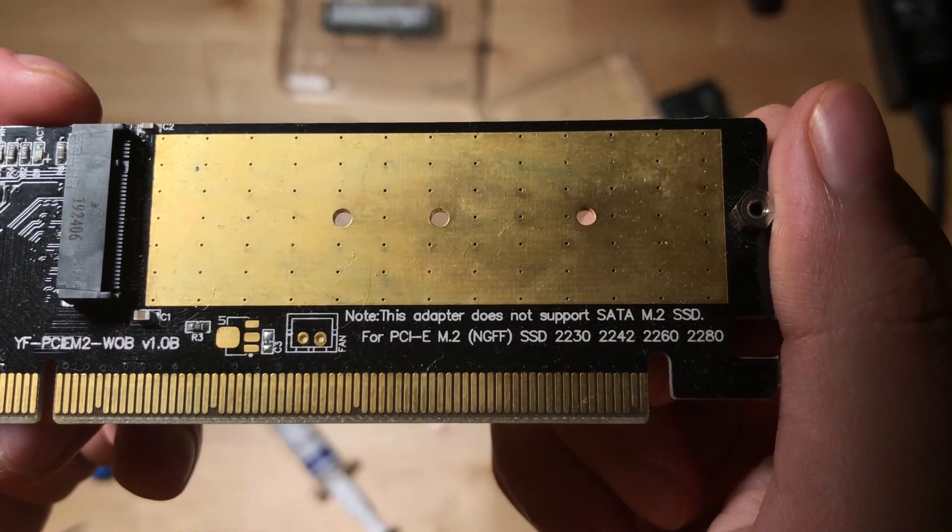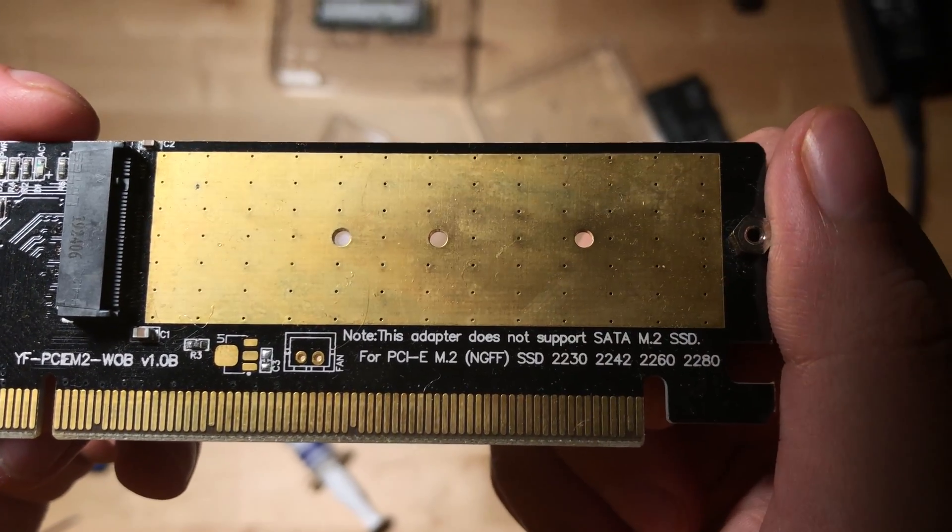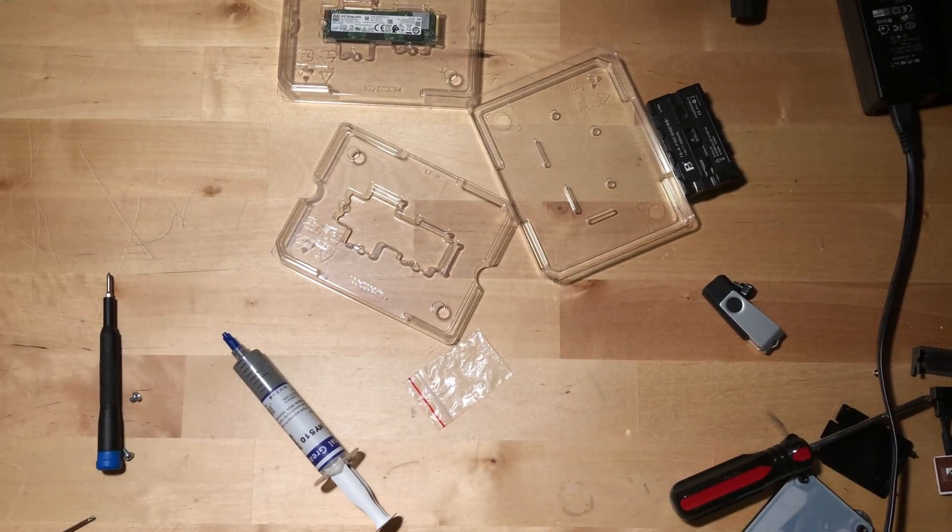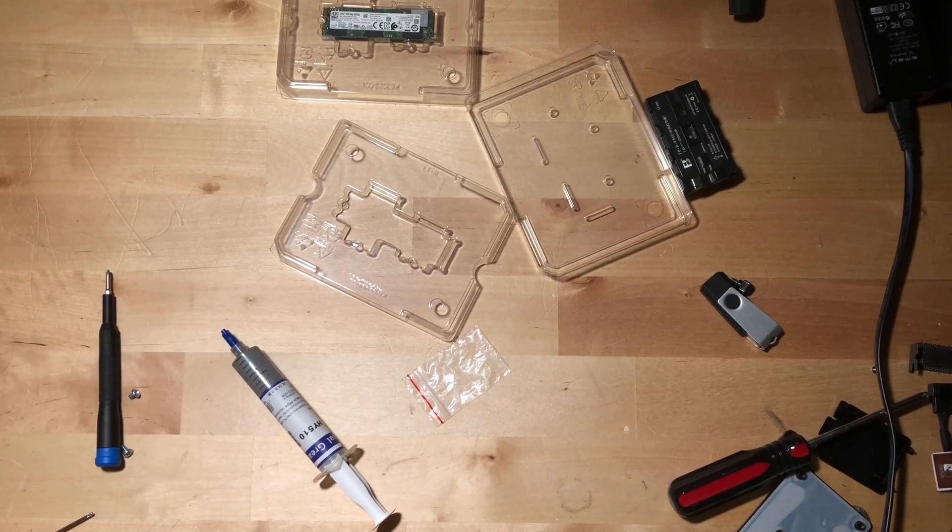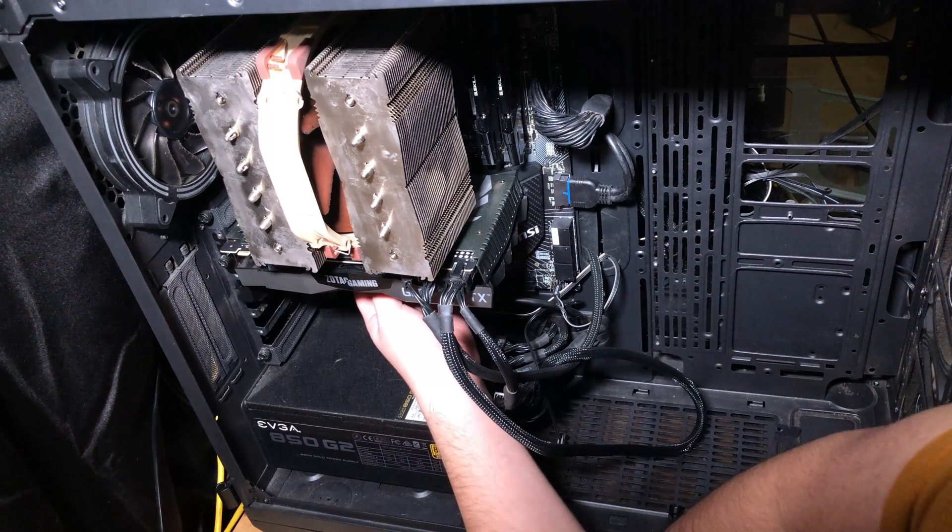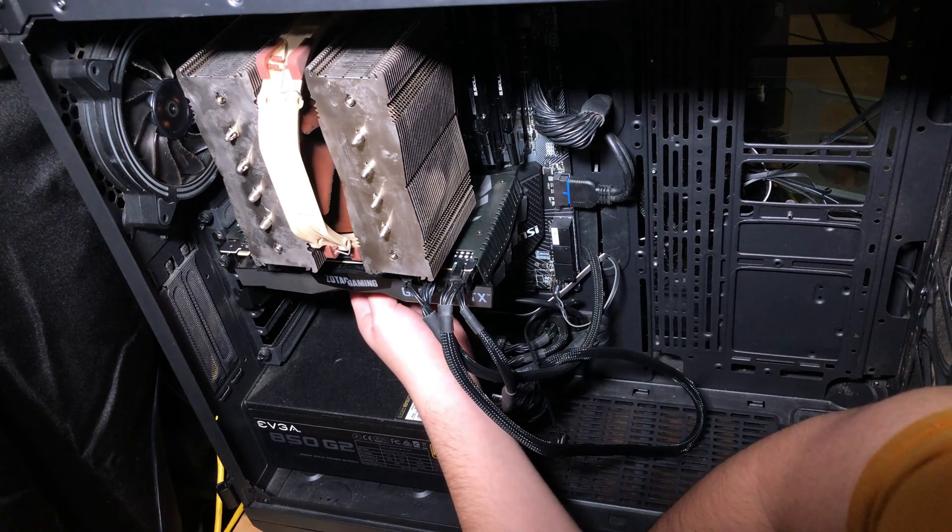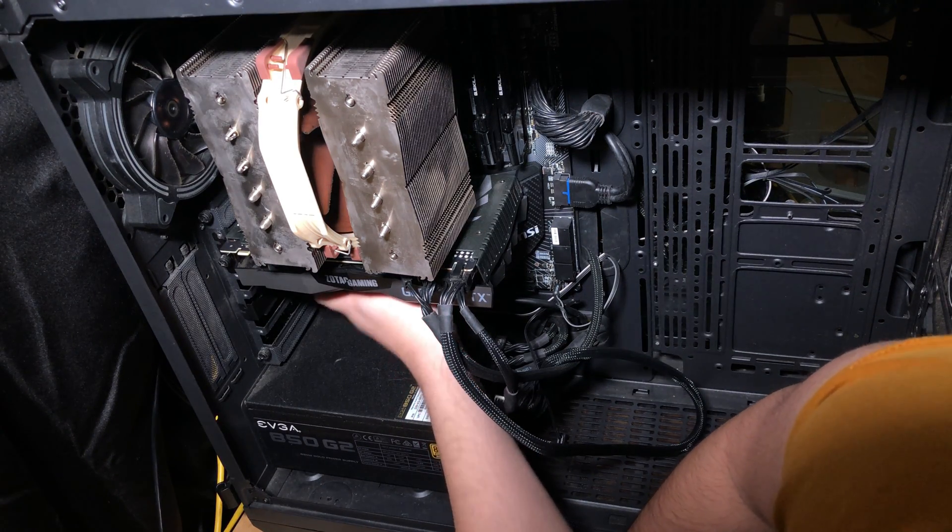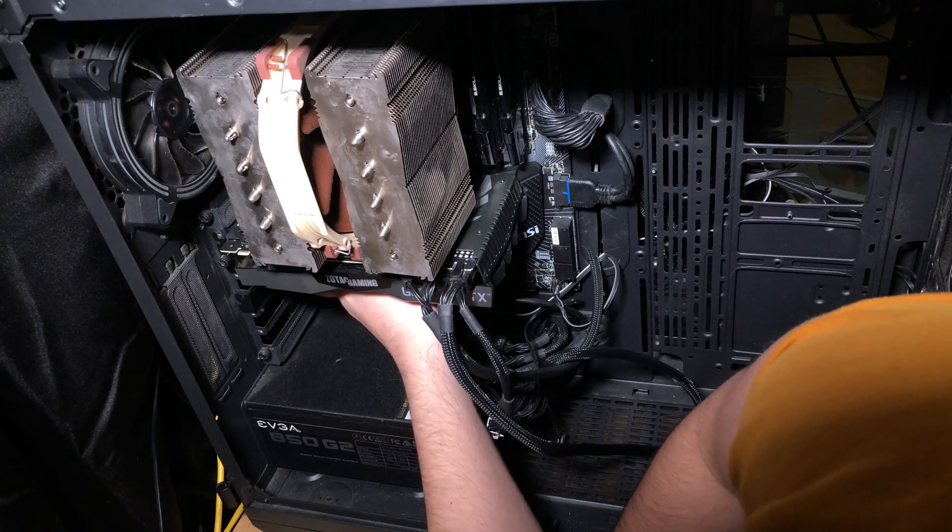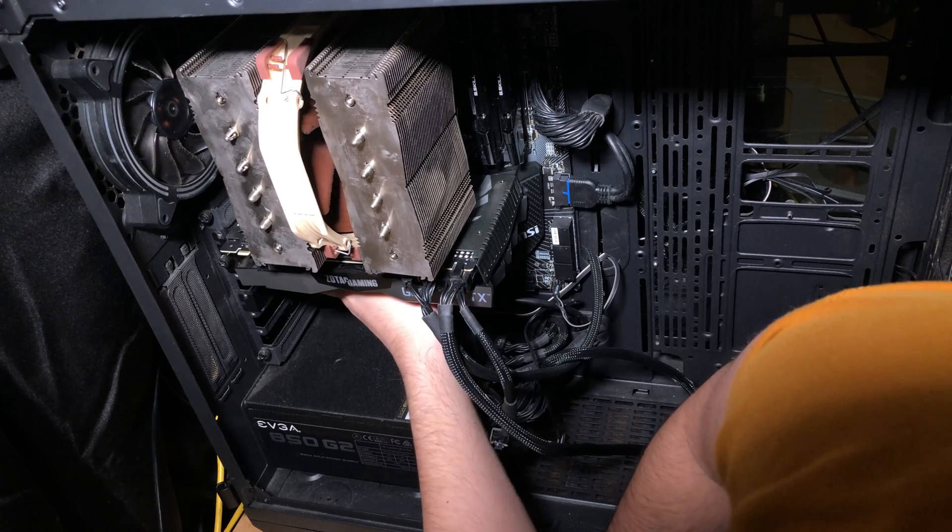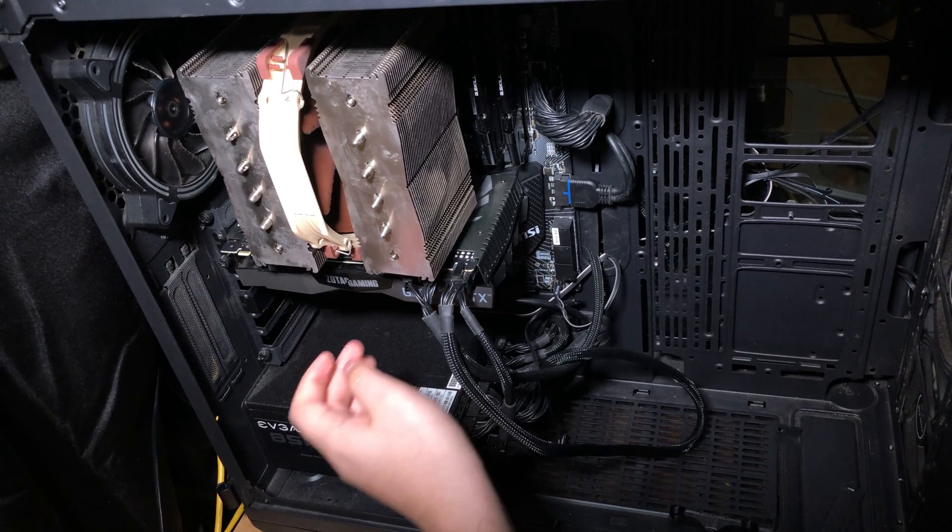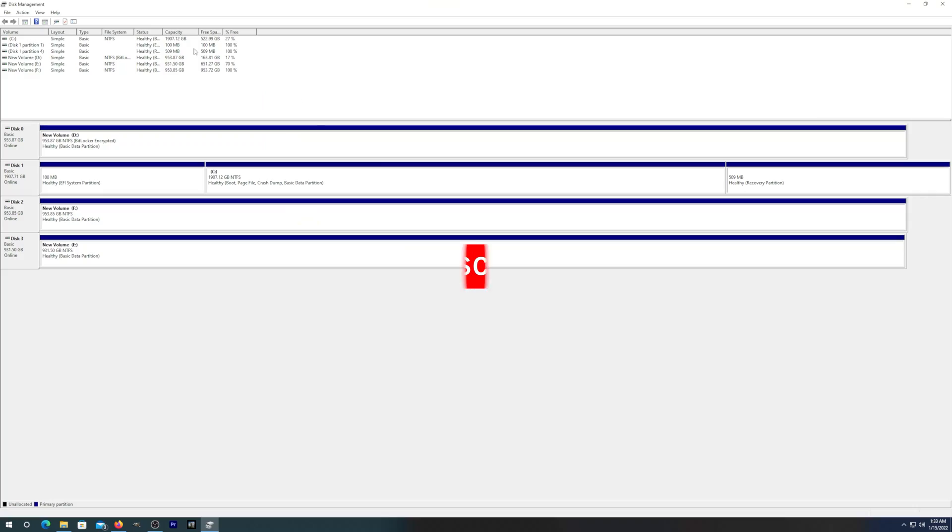Jumping into the actual installation, it was really easy to just slot it into one of the PCIe slots. It was no problem whatsoever, and the drives just show up instantly on the computer.